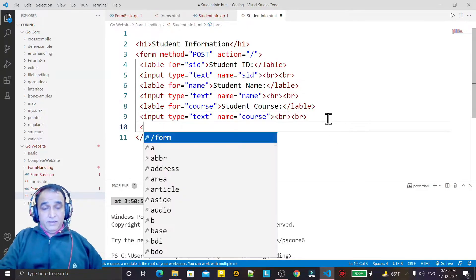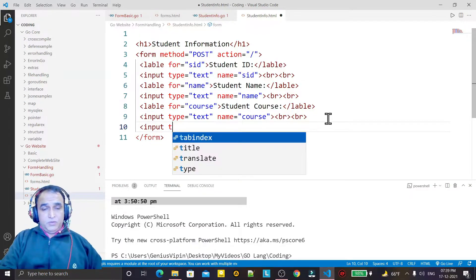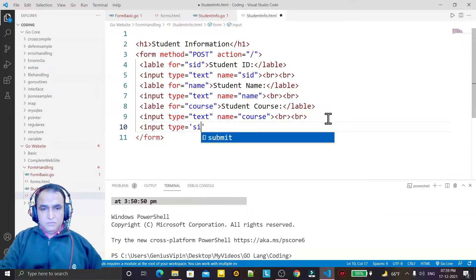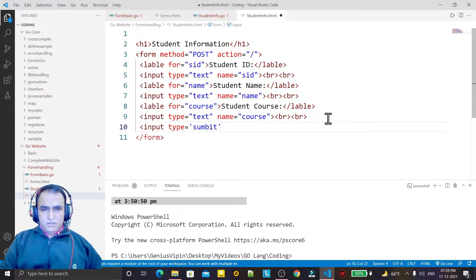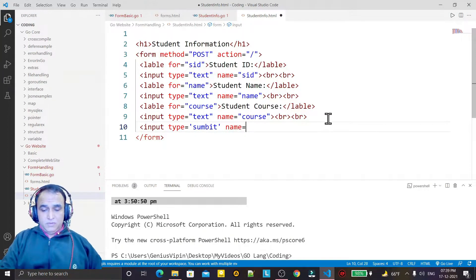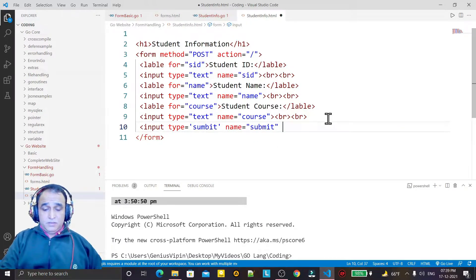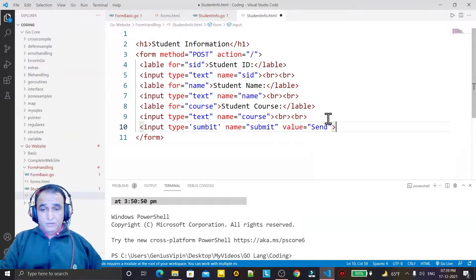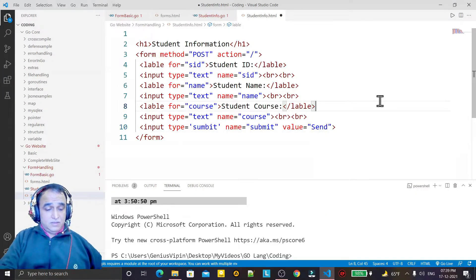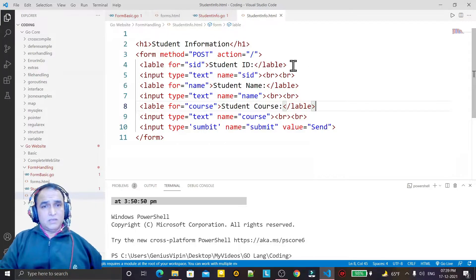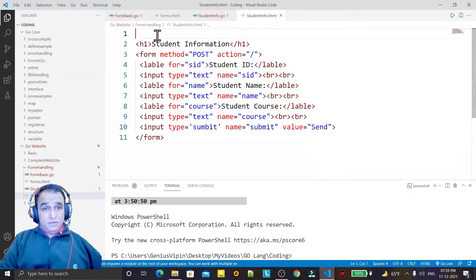At the end I need an input of type submit. I set the name attribute and I say value equal to Send. I save this.